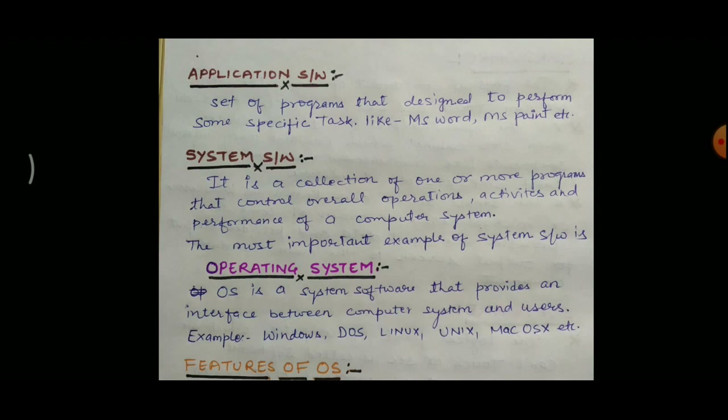What is the meaning of interface? Interface means a medium of communication — the user can understand the computer and the computer can understand all the commands and input from the user because of the operating system. Computer understands the user because of the OS, and the user can understand the computer because of the OS. In between, the operating system provides a platform for communication.